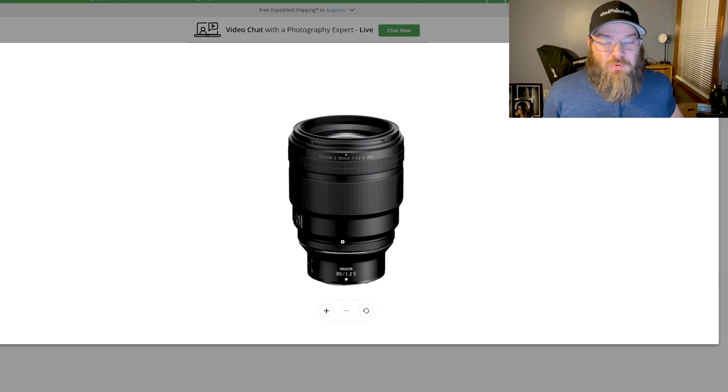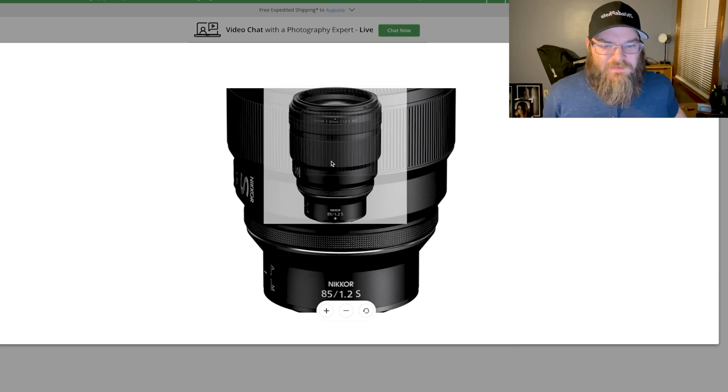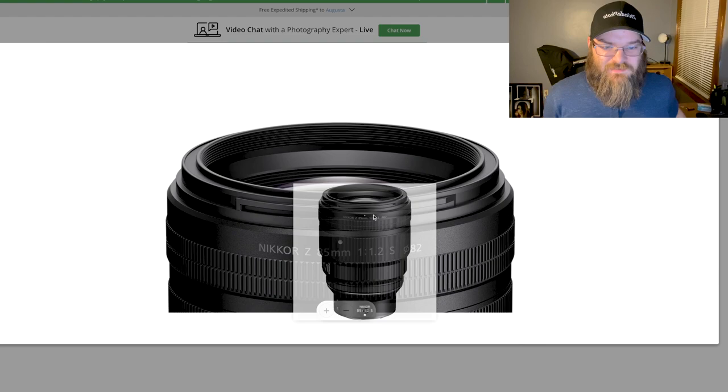But it seems like Nikon is pricing its lenses really well. In my opinion, as far as what you get, the 50 millimeter F1.2 was recently on sale for like 1850 or 1900 bucks. And that's a steal. That lens is sick and this lens is going to be sick.